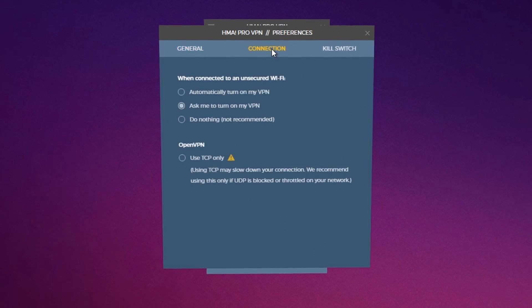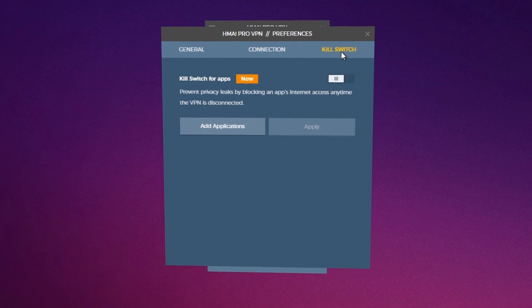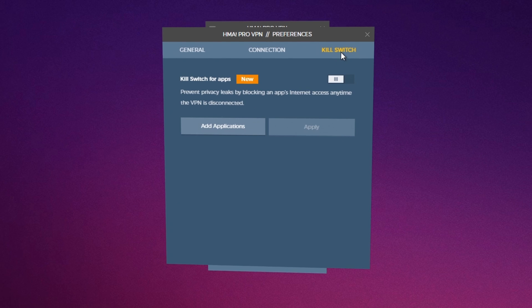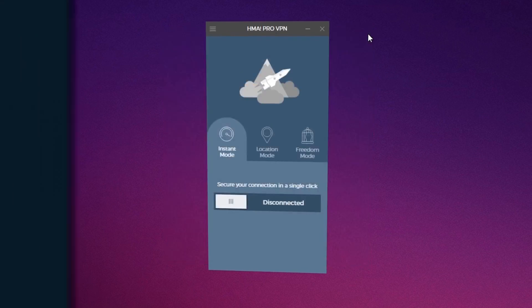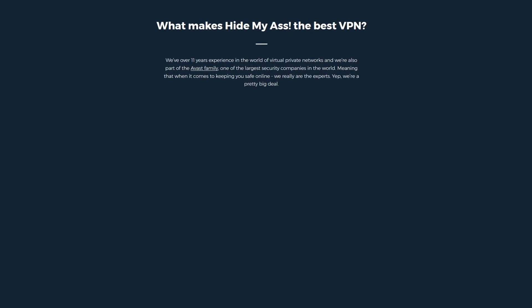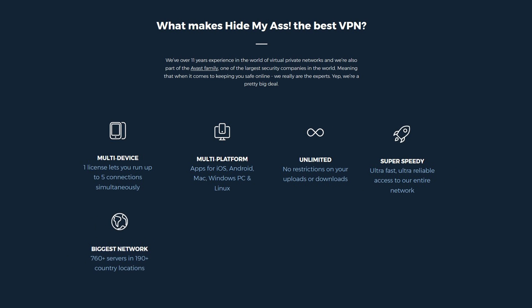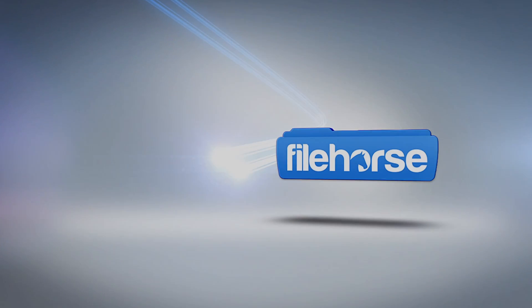If you have any additional questions, you can always make a quick chat session with Hide My Ass support. Overall, Hide My Ass is one of the most powerful and yet simple VPN tools. And if you don't believe it, check out the most popular list at FileHorse.com.